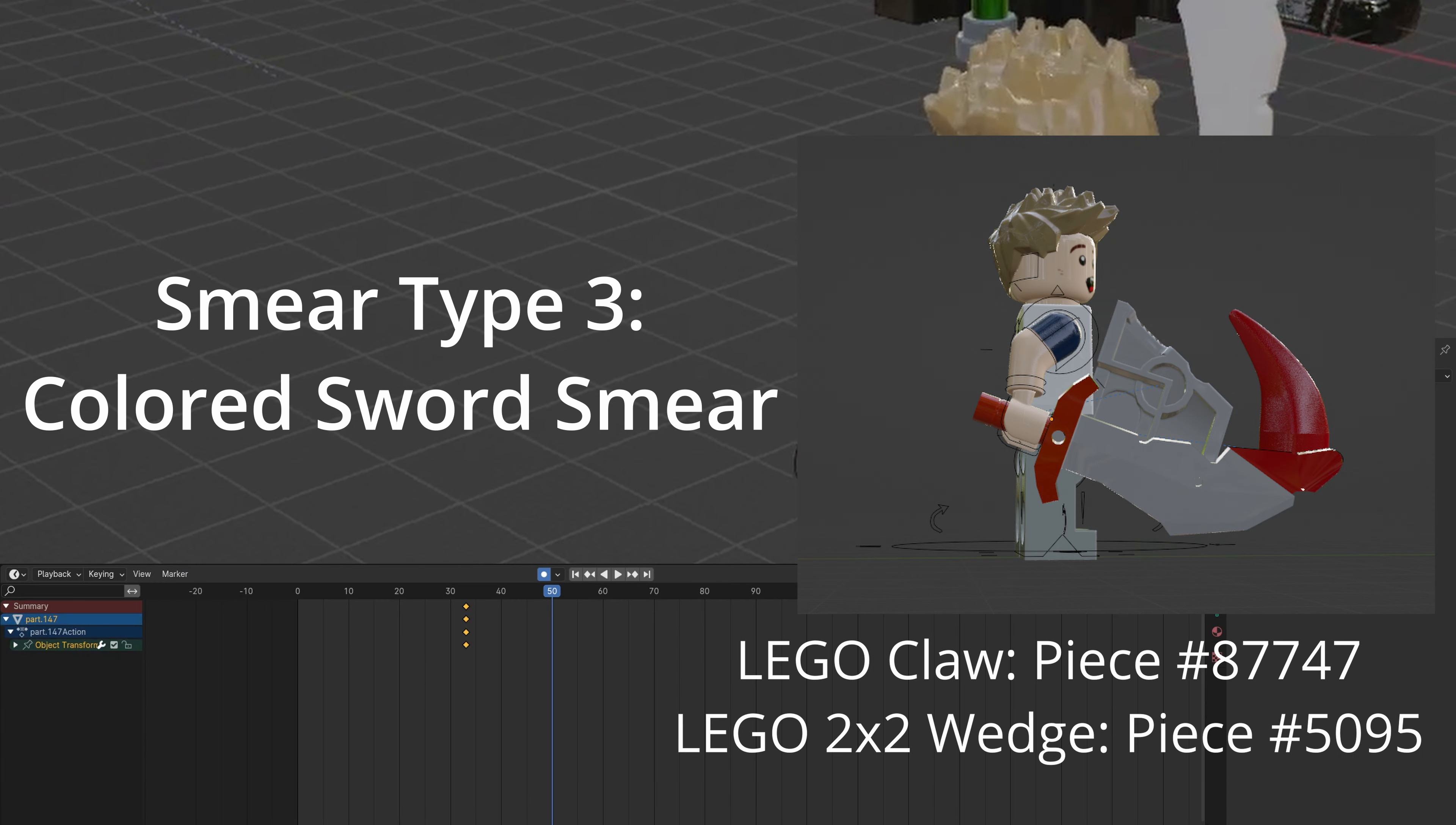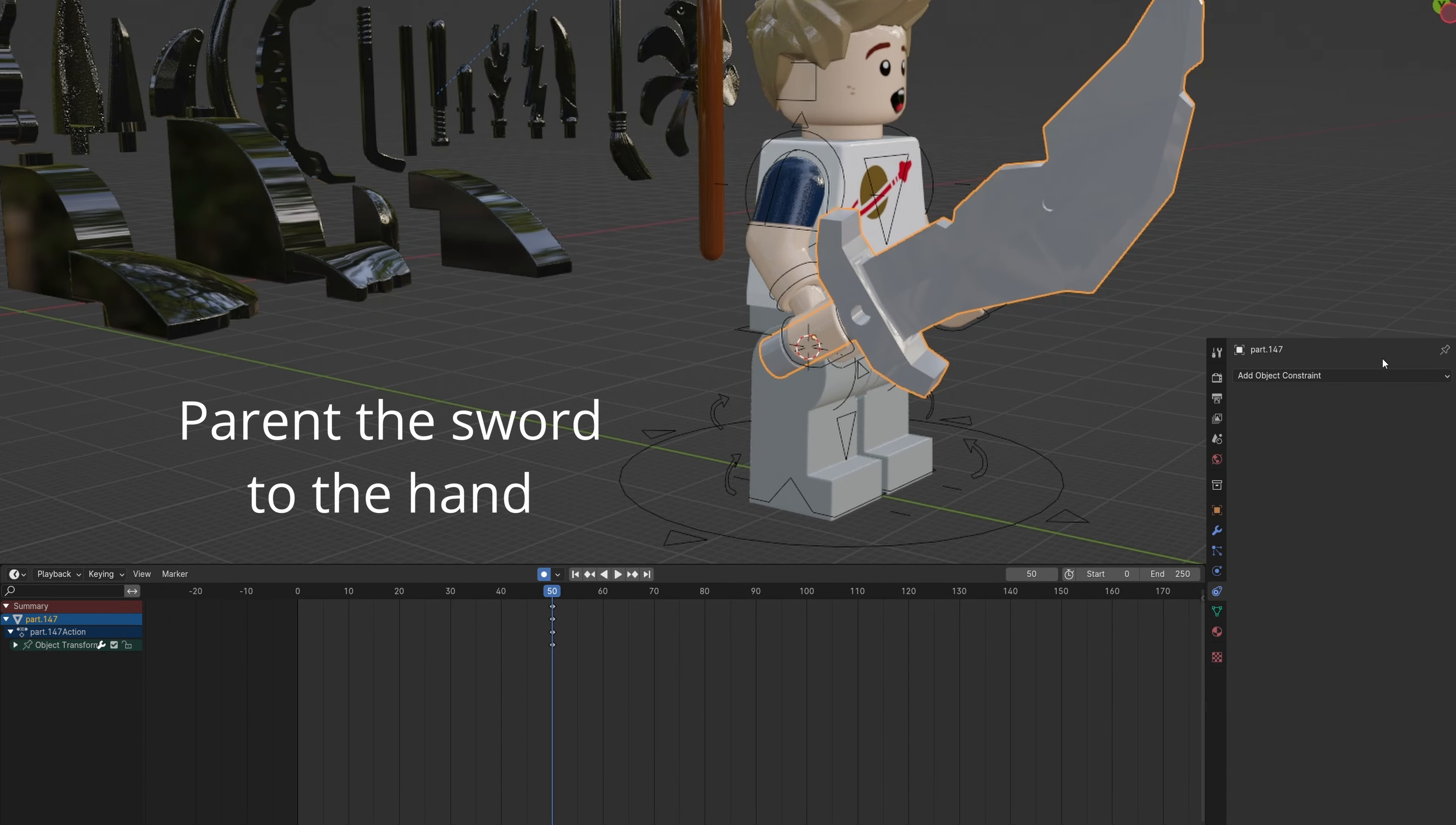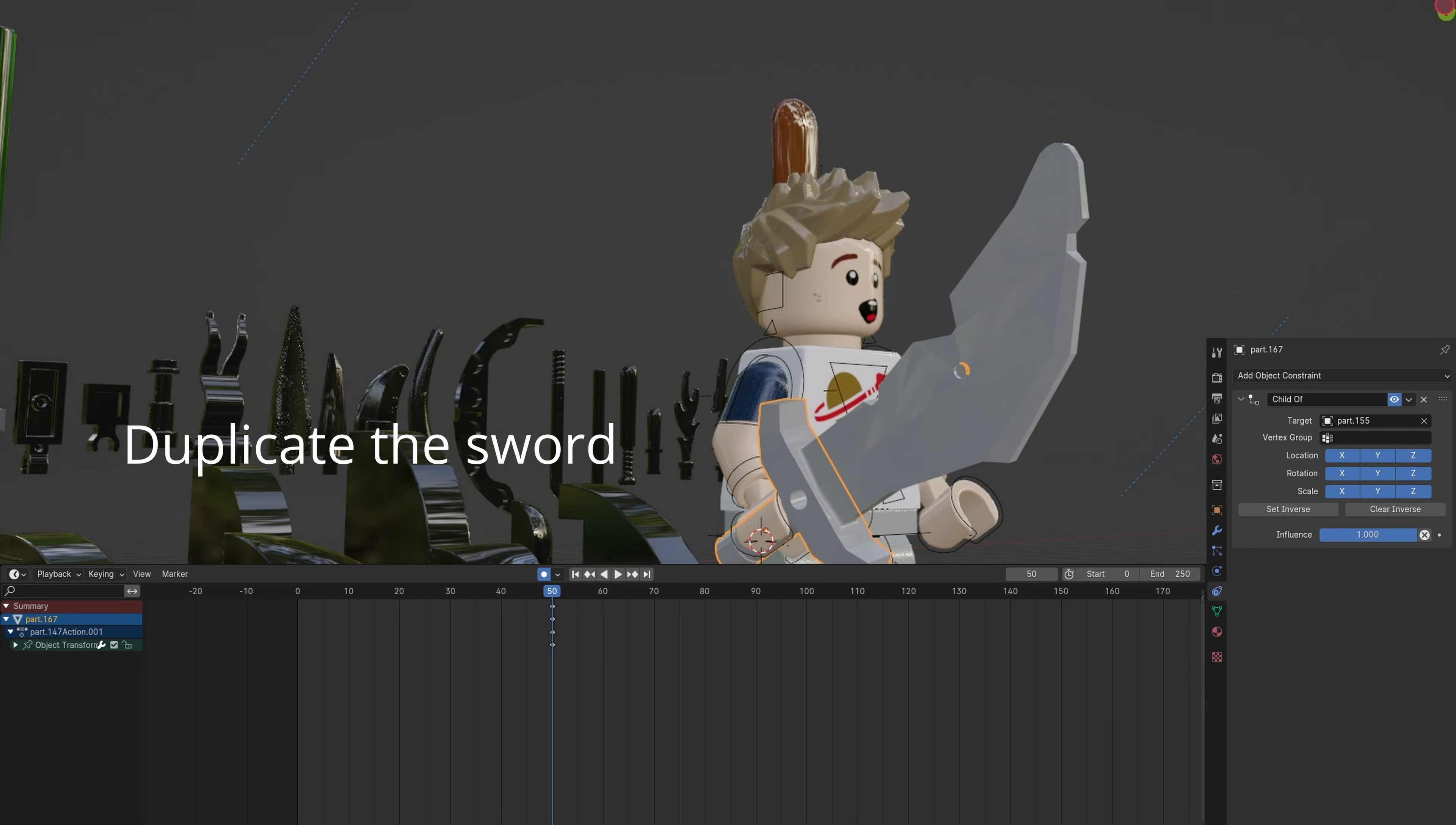The third smear can be used for colored swords. Send the sword to the hand and rotate to match the hand position. Parent the sword to the hand. If you want a multicolored sword, you can duplicate it and delete sections.